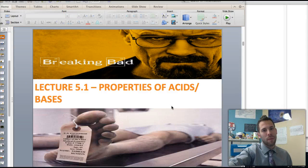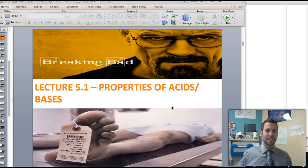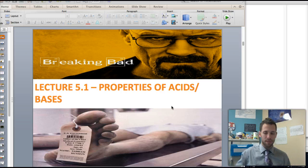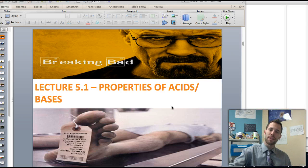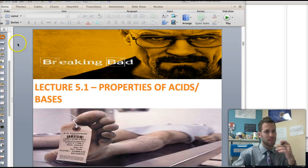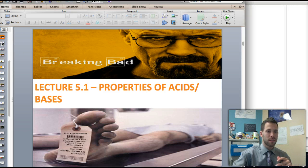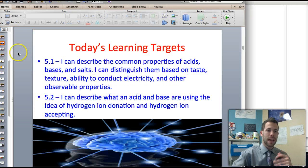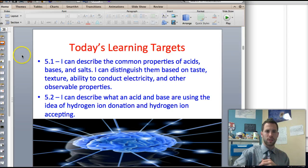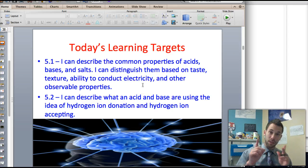Welcome back ladies and gentlemen. This is lecture 5.1, Properties of Acids and Bases. Let's get started right away. Today we're looking at two specific learning objectives: describe the common properties of acids and bases, acids, bases and salts,